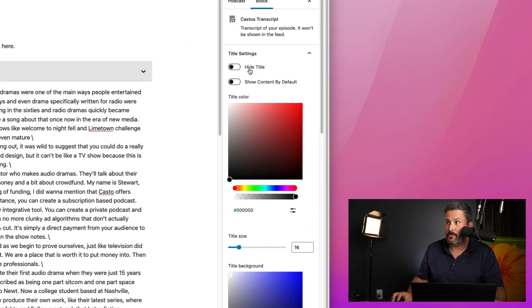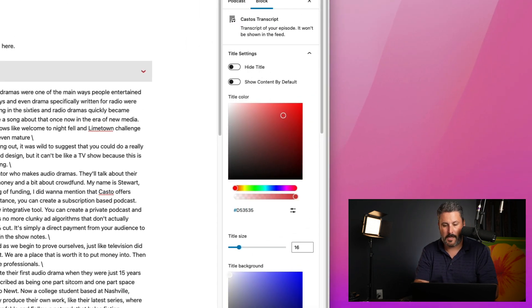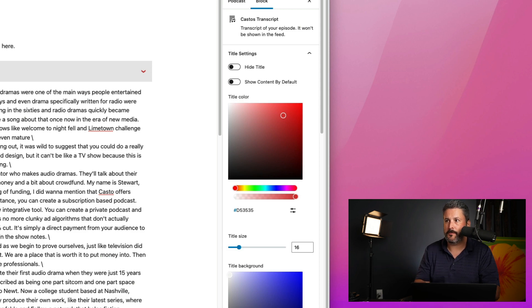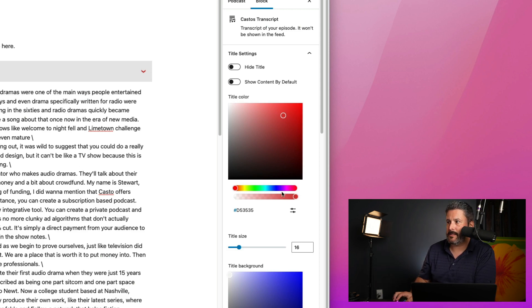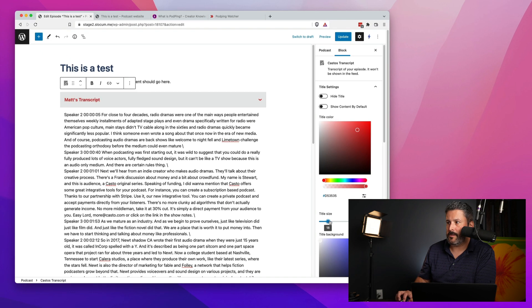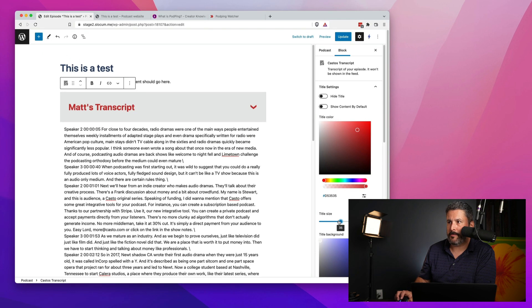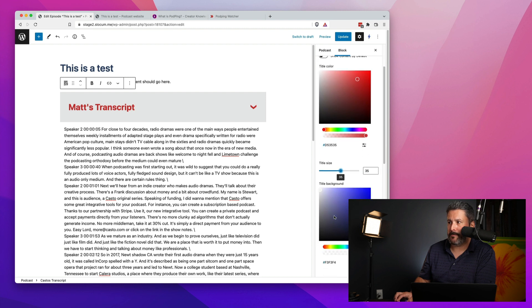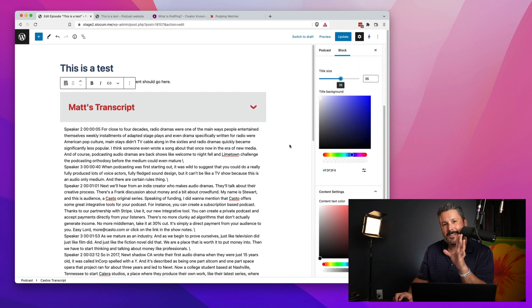You can do things like hide the title, change the title color. Of course, you can say Matt's transcript. If you want to customize that title, you can play with some of the formatting, like make the blocks bigger. You can play with all the colors and all the settings.